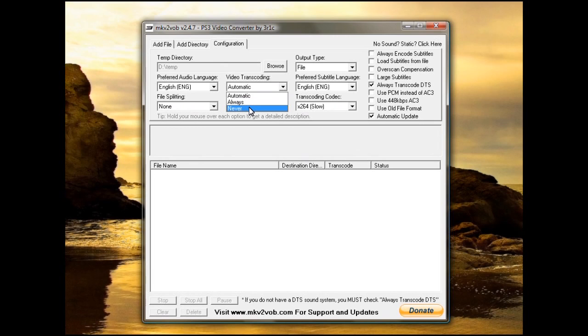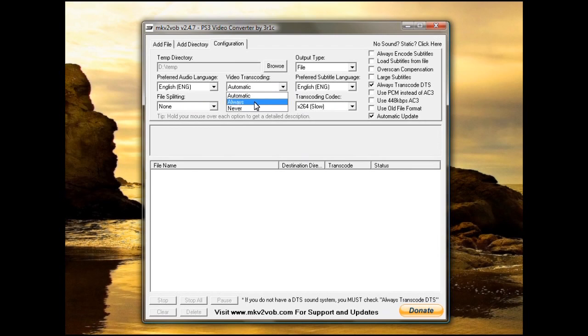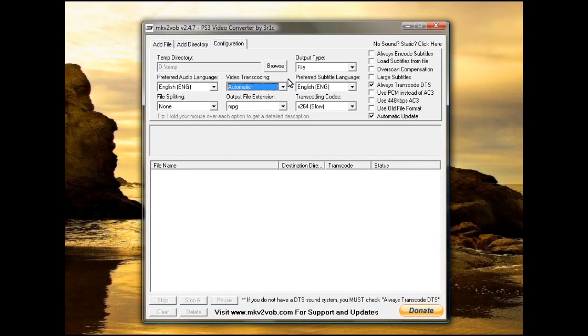If it's not a compatible video and you choose never, then you won't be able to play it when you're done. If it is compatible and you tell it always, then it'll take a long time transcoding when it's not necessary. So automatic is best.